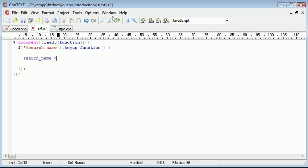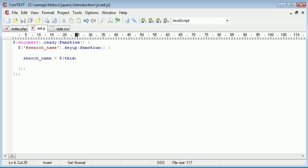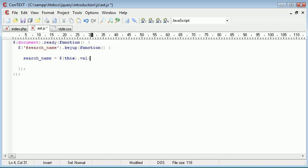So we create a new variable called searchName, and that will be equal to this, referencing back to the searchName field, and then we want to grab the value using .val.